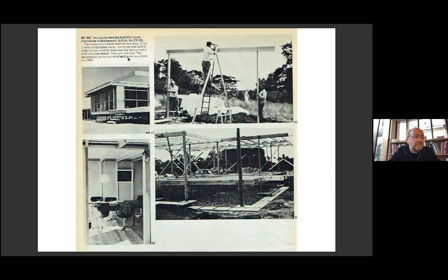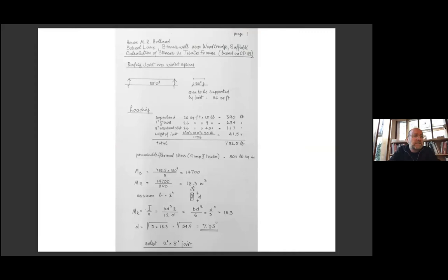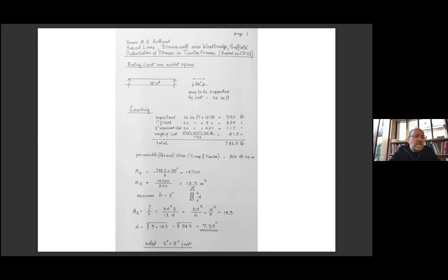In parallel to the simplification of construction and building process, Siegel's own working method also undertook a process of simplification that reinforced his own independence. Apart from periods at the beginning and end of his career, he worked alone without assistance. He worked without structural engineers, doing all his own calculations - this is a page from the Holland house just shown - and he also worked without quantity surveyors, doing all his own schedules.